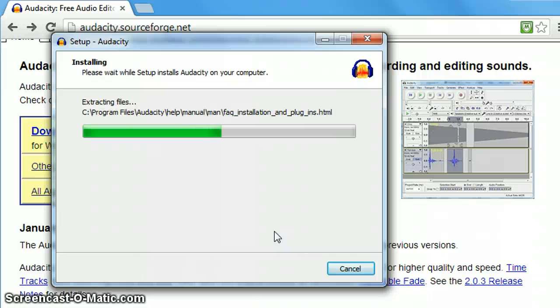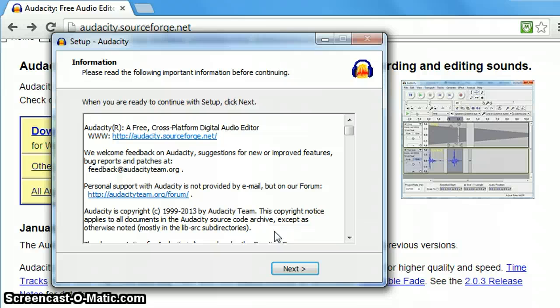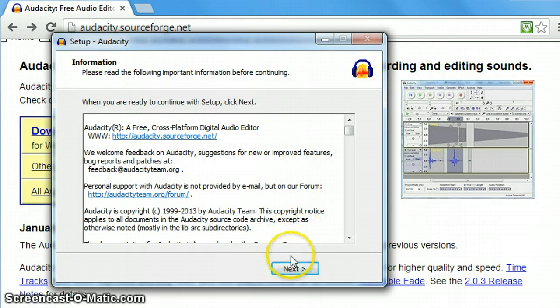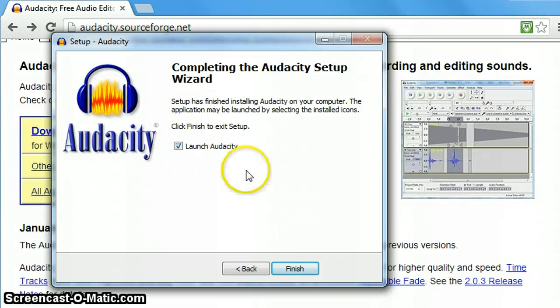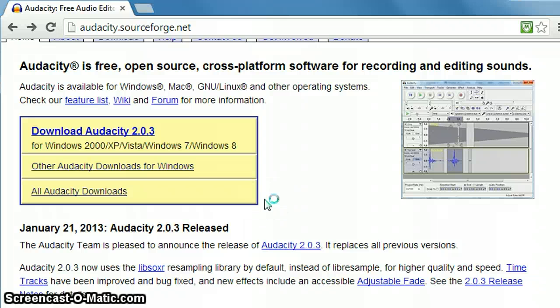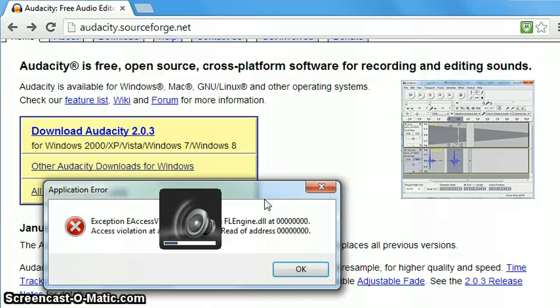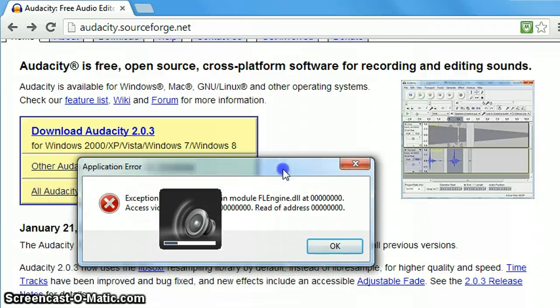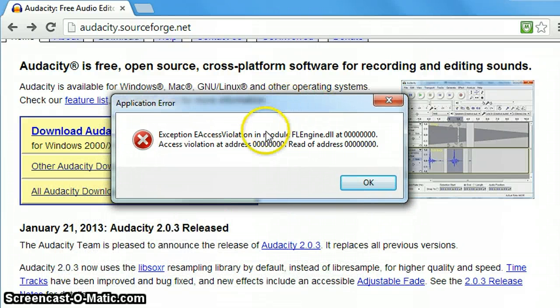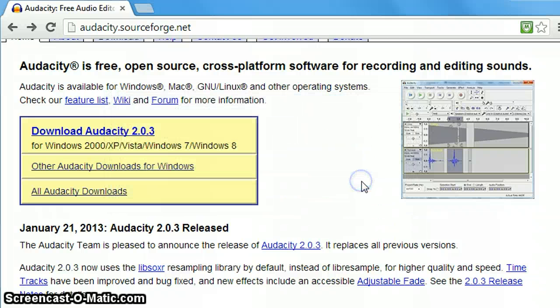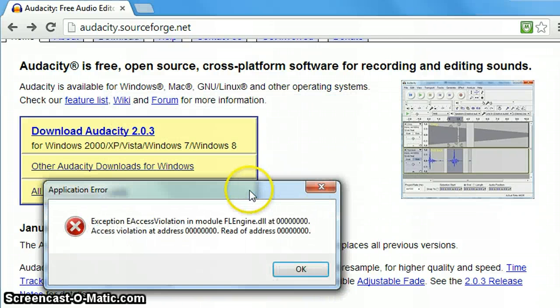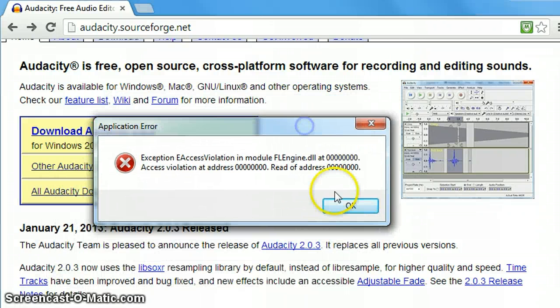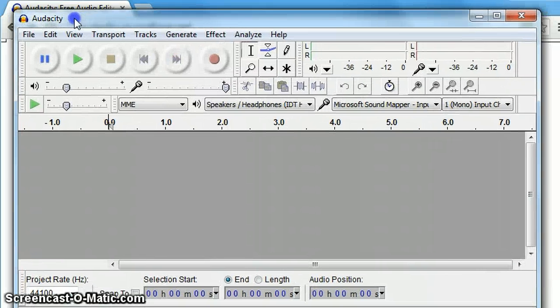The Audacity program isn't really that large so it should install fairly quickly. Once it's done you can click next. And we'll go ahead and click on launch Audacity. Finish which will then open up Audacity. So it would have installed an icon on my desktop and began to open it. Now on my computer it's giving me this application error. Simply hit OK there. And then there will likely be two of them. Hit OK and then the Audacity program should open up.